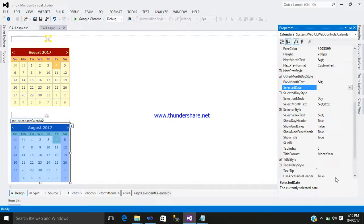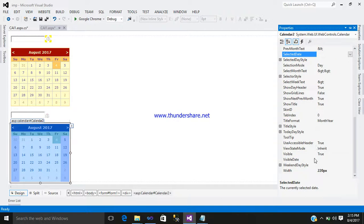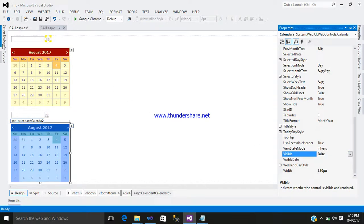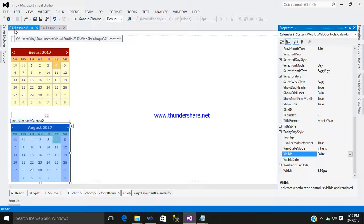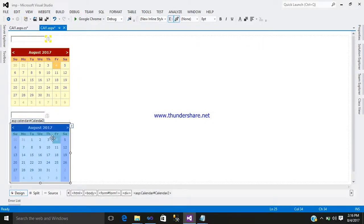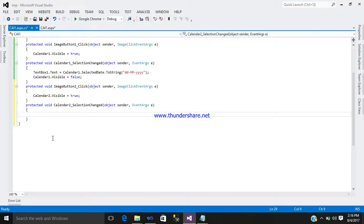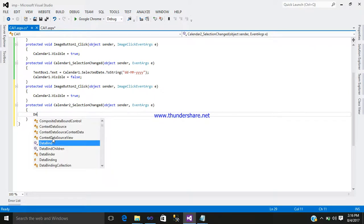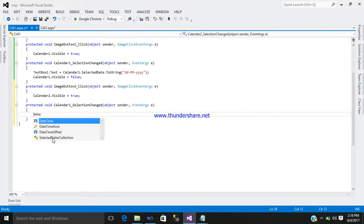Go back to your calendar, right click, go to properties, select calendar2, and set Visible to false. Now go back to your code and double click on calendar2 to write its selection event code.